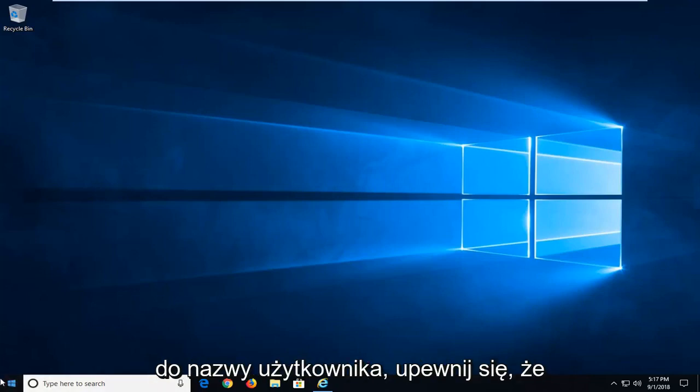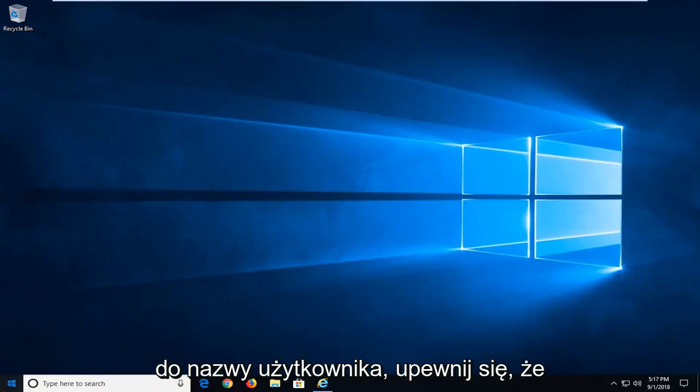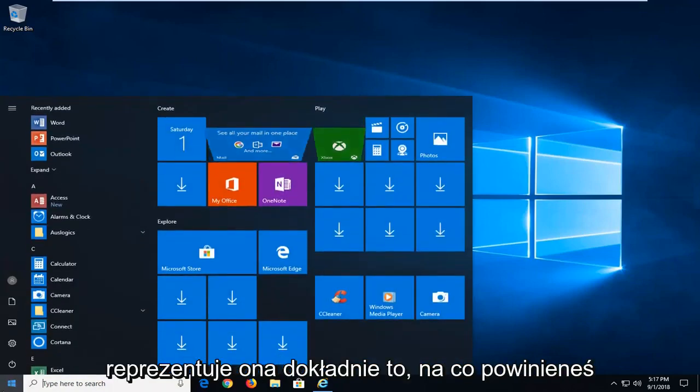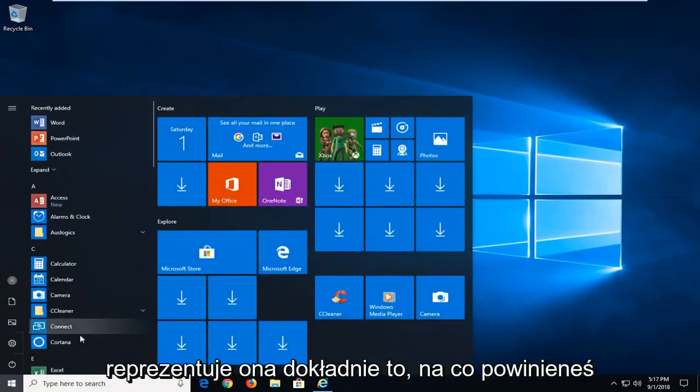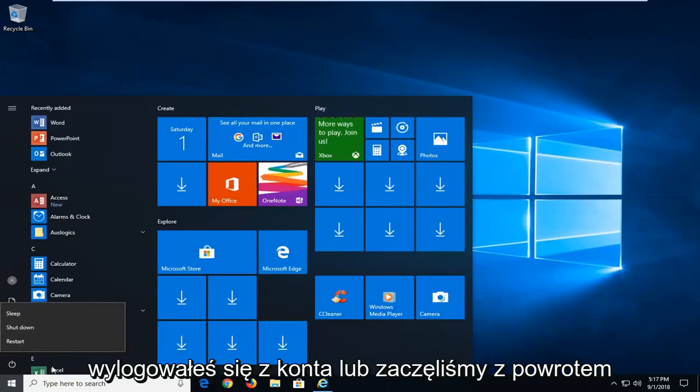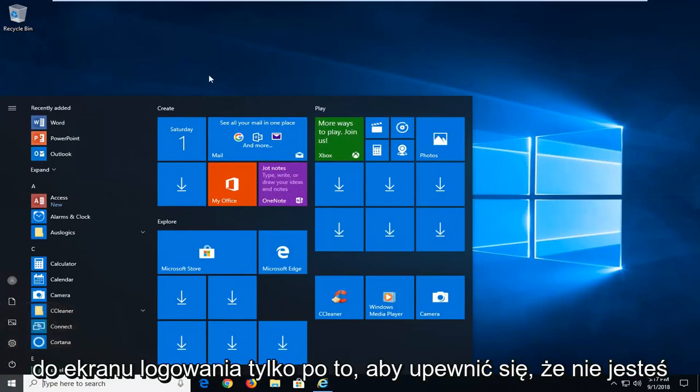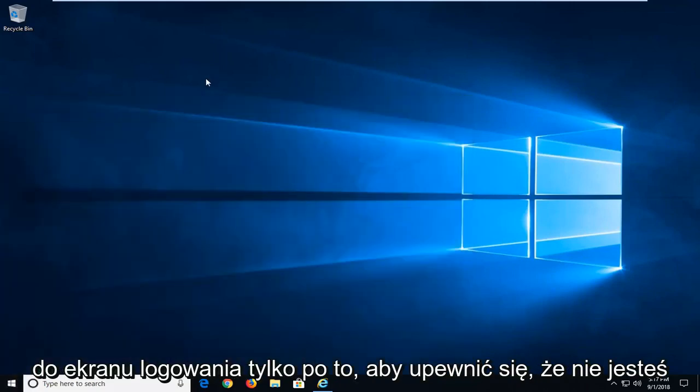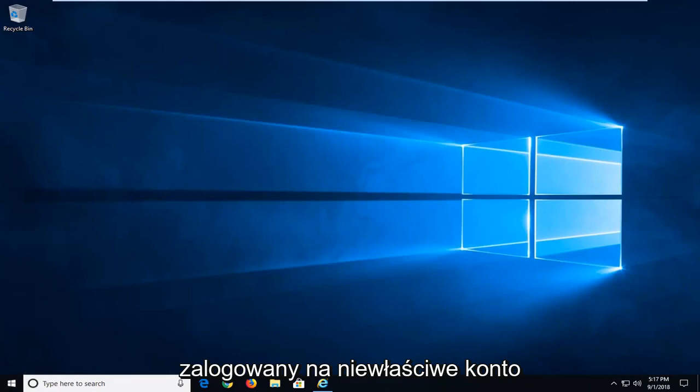So if you go over to username, make sure that it represents exactly what you're supposed to be signed into. So if you just signed out of your account or restarted back to the login screen, make sure you're not signed into the incorrect account.